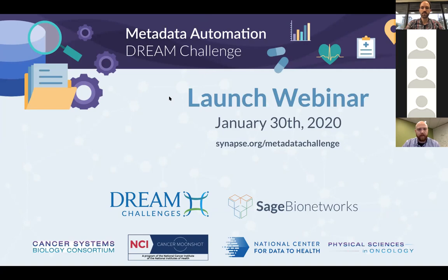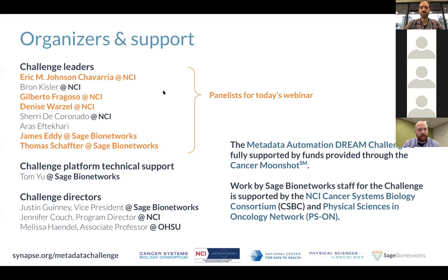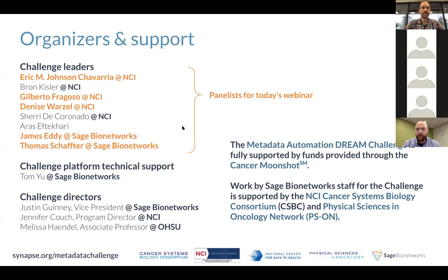Jumping into things, I wanted to quickly call out all the people that have contributed to this challenge — there are probably more than we've listed. It's been a combined effort from experts at NCI and organizers related to the Cancer Moonshot Program, as well as those of us at Sage Bionetworks, to design the challenge and get the data prepared.